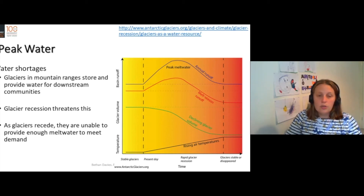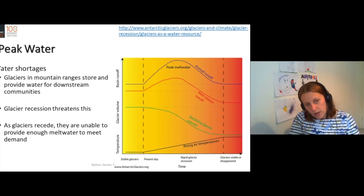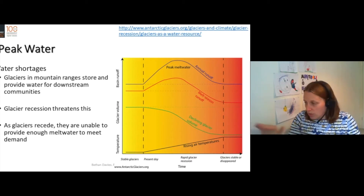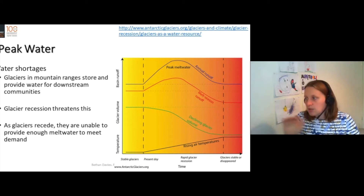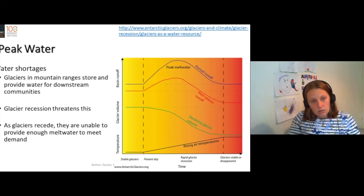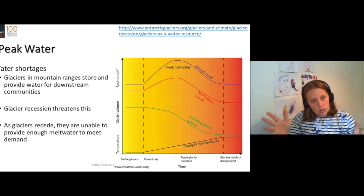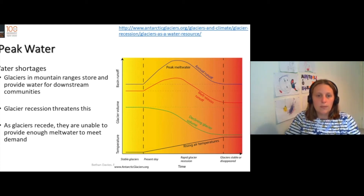Glaciers melt. They produce water. And we can see that as air temperatures increase, the volume of ice will decrease. So the air gets warmer, the glacier shrinks, the volume of ice gets smaller.